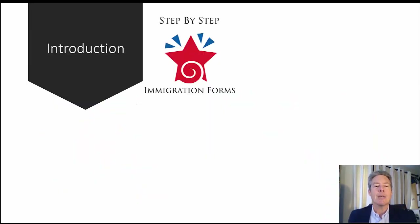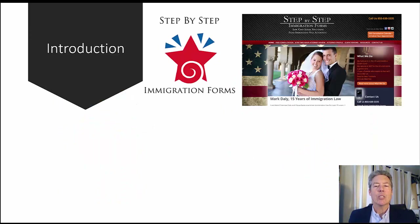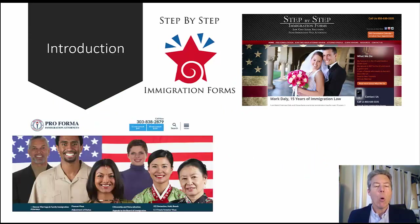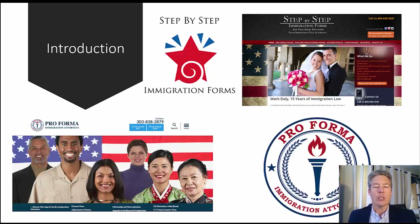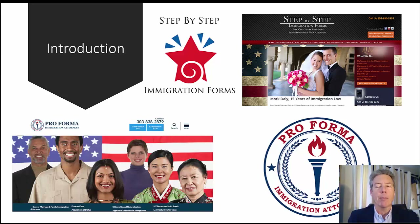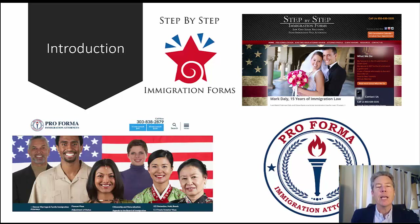Our introduction here: Step-by-Step Immigration Forms is a website that may have driven you to this video, or Pro Forma Immigration Attorneys, which is also another website. Step-by-Step Immigration Forms is a low-cost process by which we work with you to review your forms — you fill them out yourself — and we don't represent you in your matter as your lawyer. Pro Forma Immigration Attorneys does a different thing: we actually go in and represent you as your lawyer through the whole process.